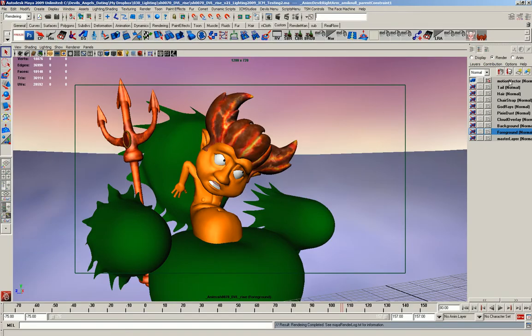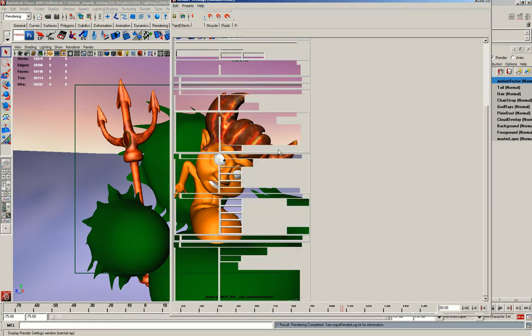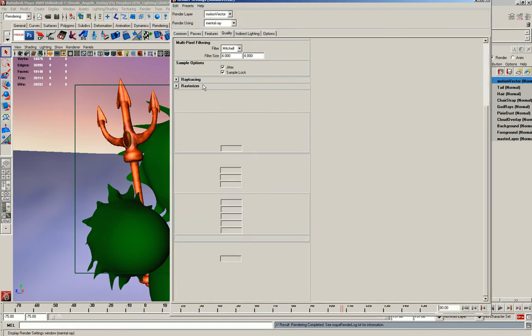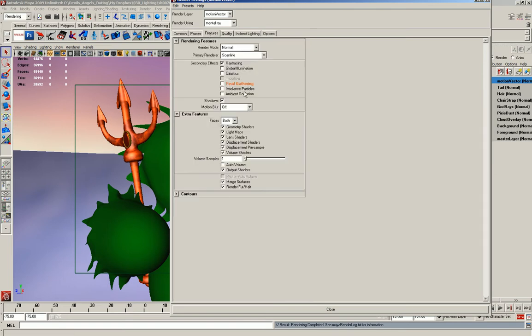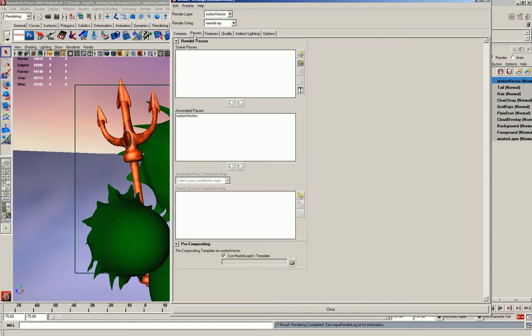I created a new layer and put a few layer overrides on there, so I made it so that the settings down here are 32 bit. I turned off final gather because I didn't need it for this particular thing.